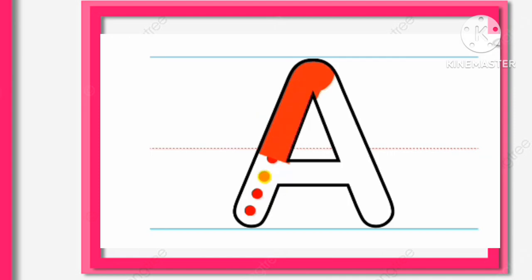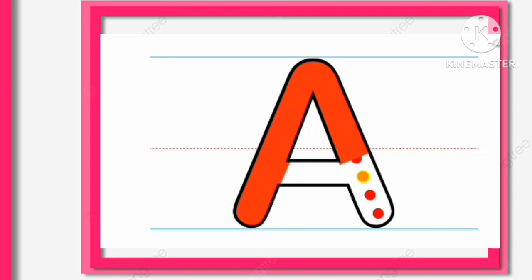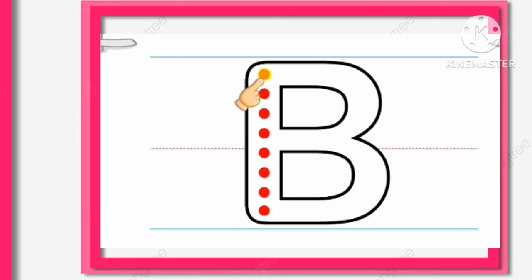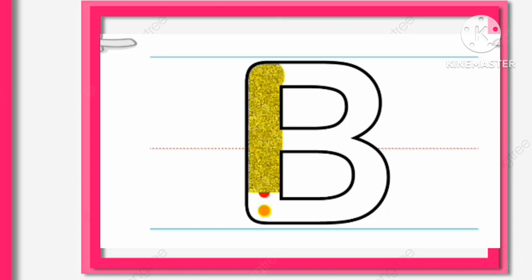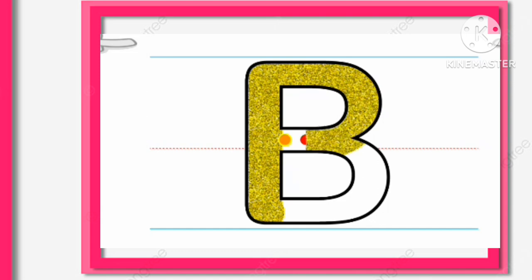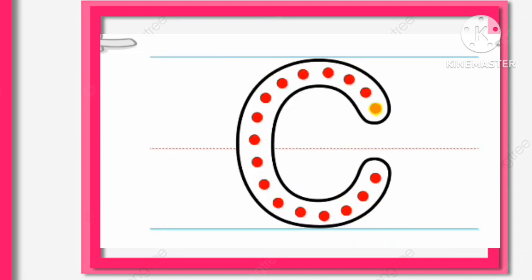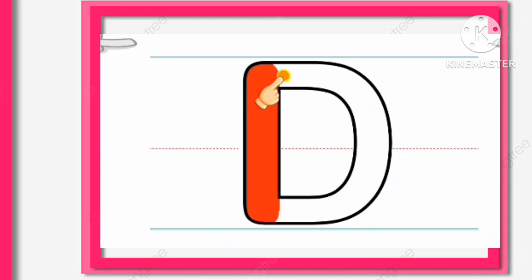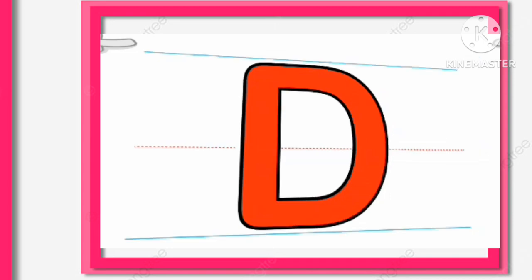A, A for Apple. B, B for Ball. C, C for Car. D, D for Dog.